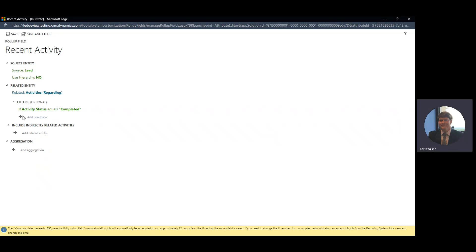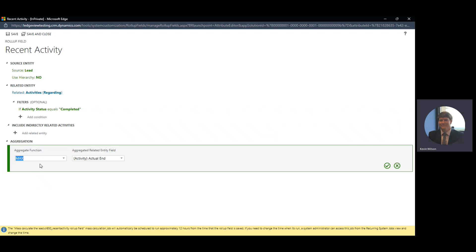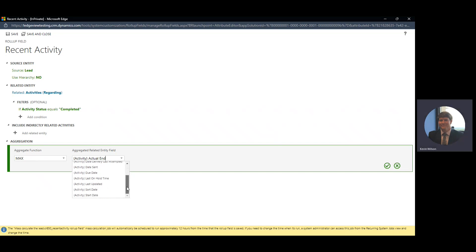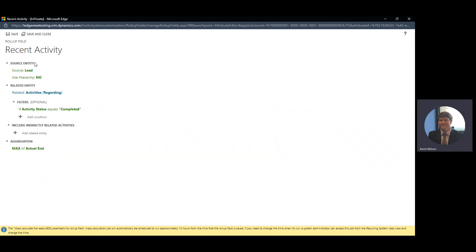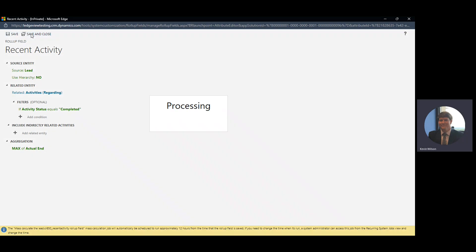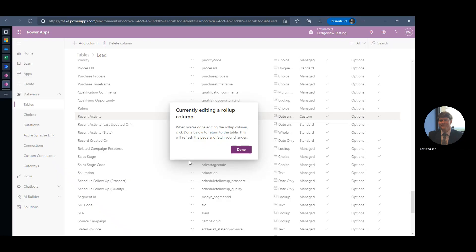Now I want to add an aggregation. I want the most recent activity — specifically the MAX of 'Actual End' — so I don't need to change anything there. I'll click the checkbox. This roll-up will take a look at all activities regarding my lead and, if the status is Completed, give me the most recent one using that Actual End date for my date-time field. I'll click Save and Close, then Done.